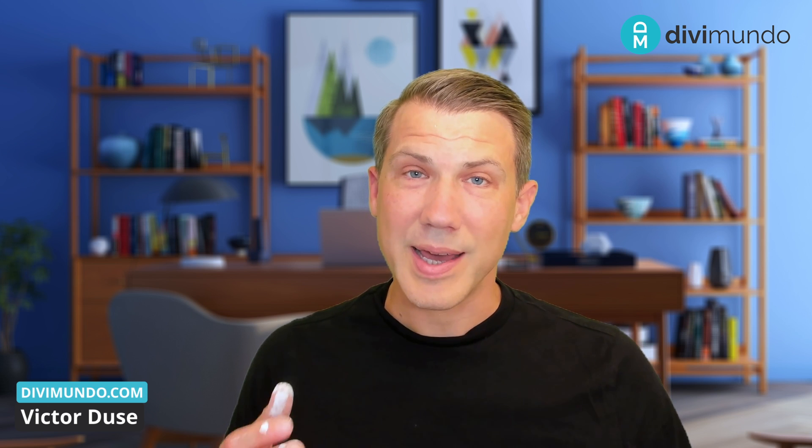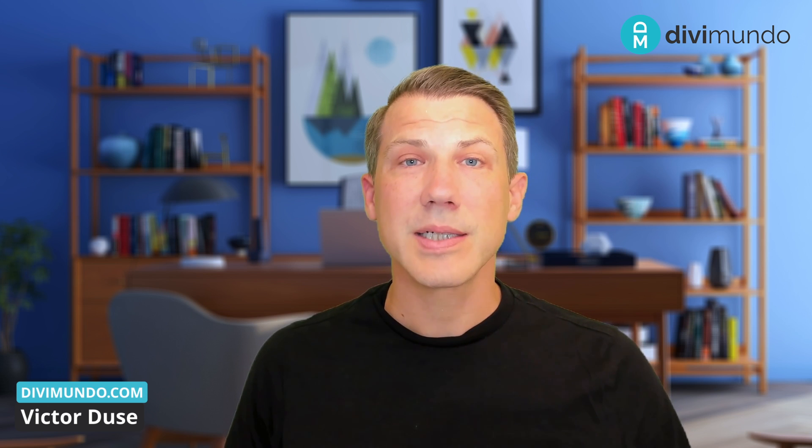I'm Viktor at divimundo.com and in this tutorial I'm going to show you how you can edit and change the home page on your website the correct way.